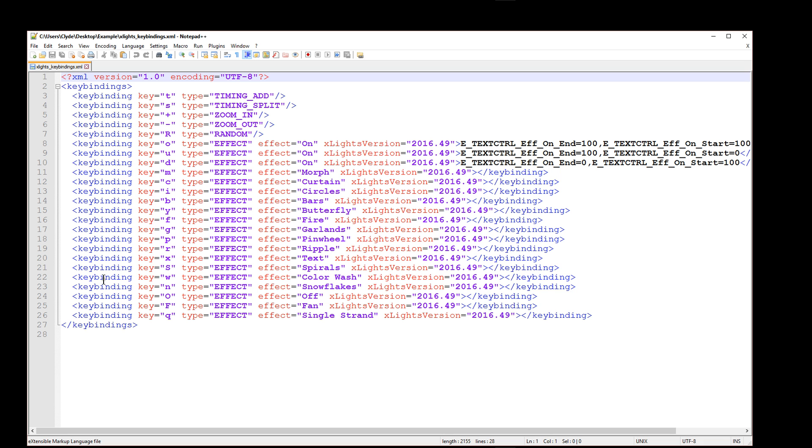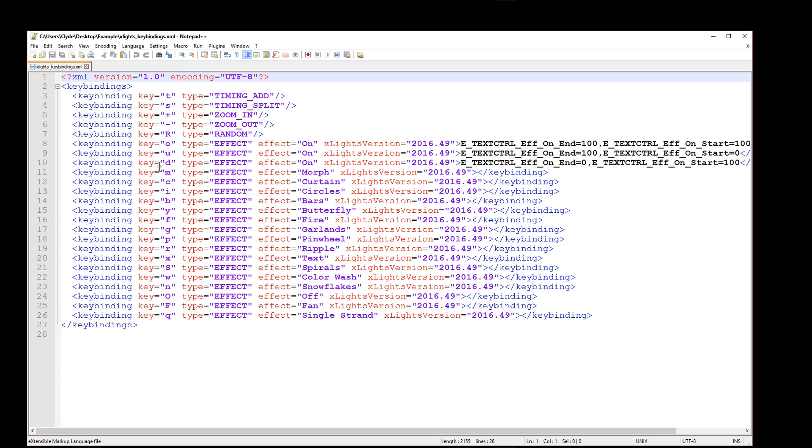This is the current xLights key binding file that is currently saved in this directory. Now, these are some of the most common shortcut keys that have already been saved in xLights for you to be able to use right now.